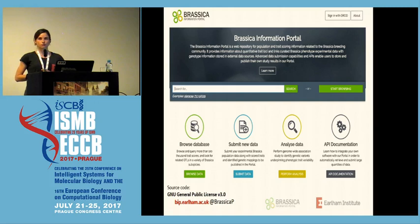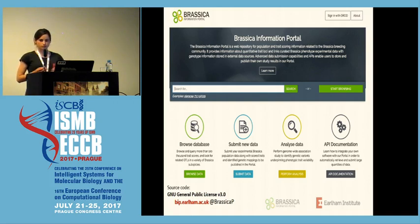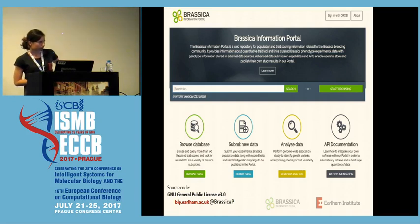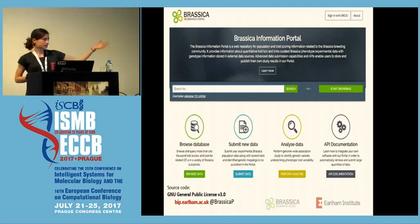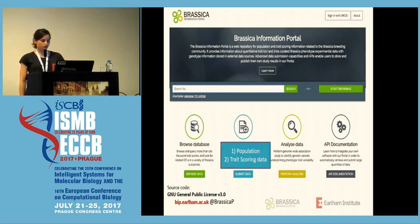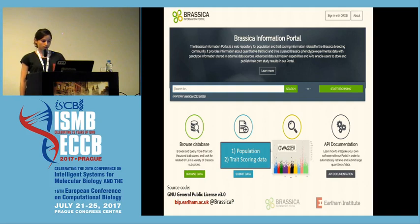This is what the user usually sees when interacting with the resource — this is the web front page, and you can see the source code is openly available on GitHub. In red you see our website, where you can start browsing the database and submitting new data. If you have an ORCID ID, you can submit the population, trait scoring, or phenotyping data. You can also analyze your data by providing a VCF file.